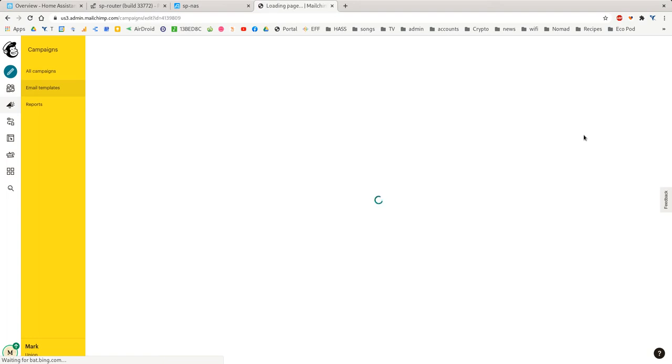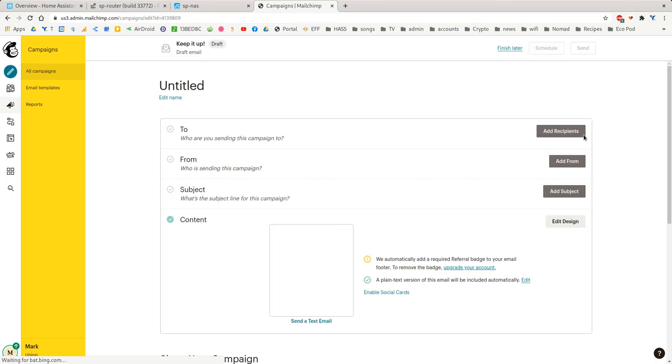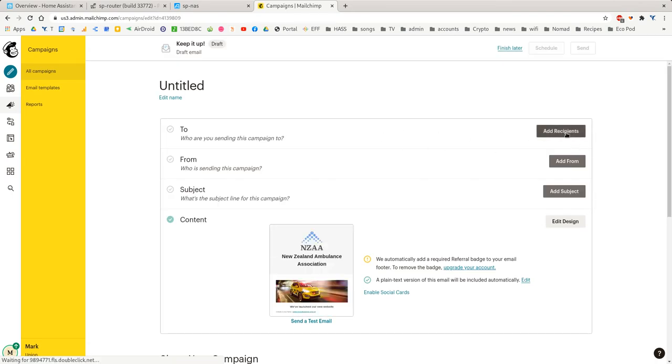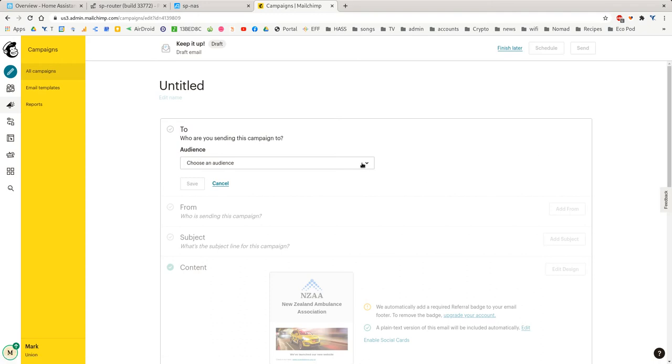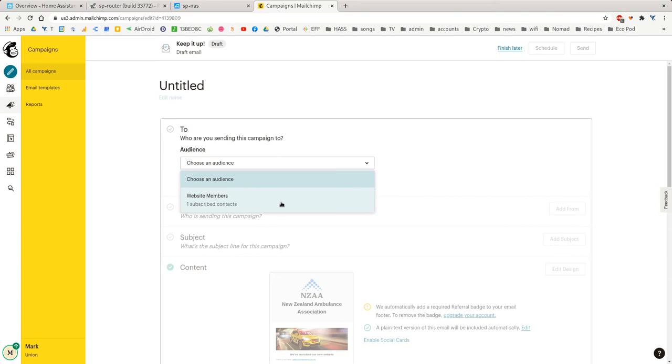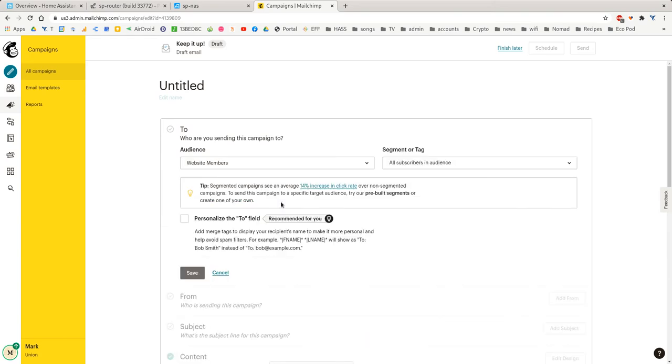And so now it's creating an email campaign. And it's going to ask us some questions like, who is it to? So you click Add Recipient. And I've created a group called Website Members. I'm the only one in here at the moment because this is a test. But of course, you'll have a few hundred members in there. And you click on that.